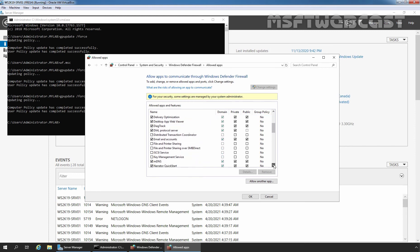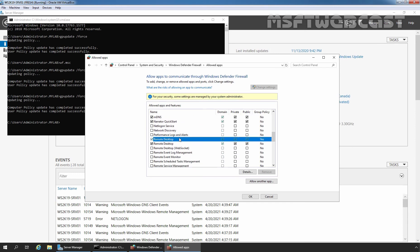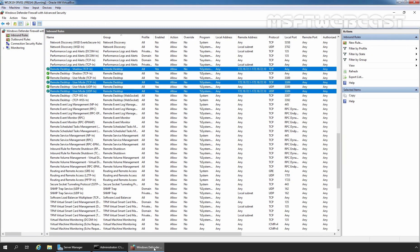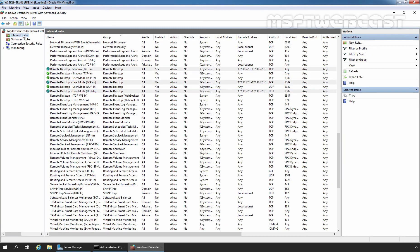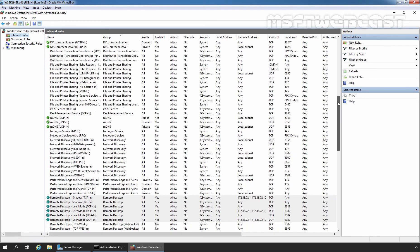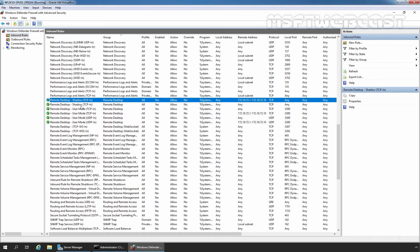Let me also show you the Remote Desktop rule. As you can see, this rule is totally greyed out because it is coming from Group Policy — under Group Policy, it shows Yes. The local one is still listed separately. Let me show you the Windows Defender Firewall with Advanced Security Console as well. Clicking on Inbound Rules and refreshing, those rules are still there. But we have configured the settings to apply Group Policy exclusively on Windows Firewall.